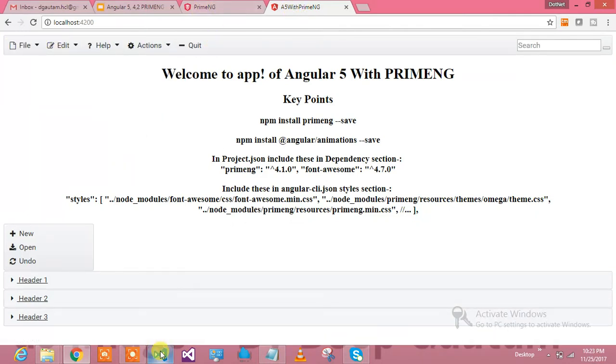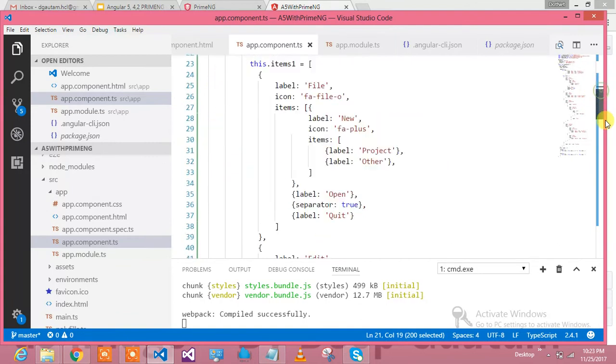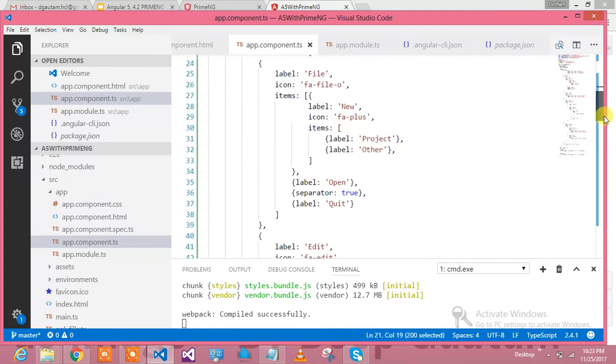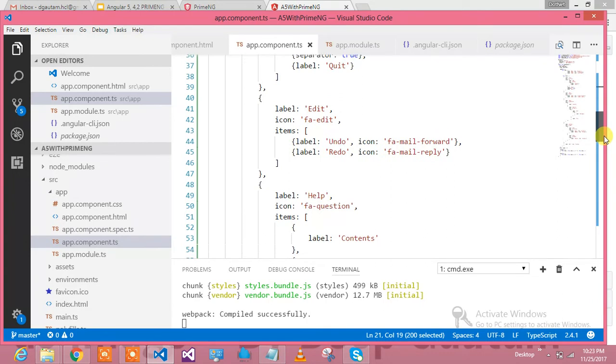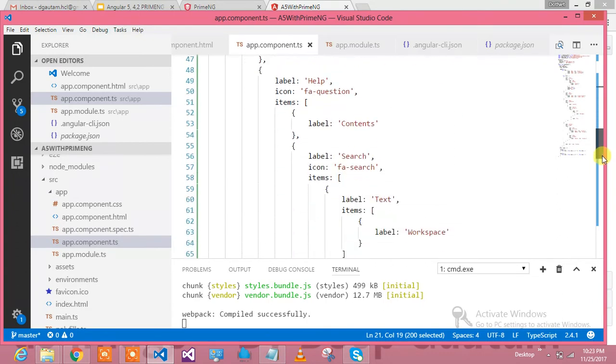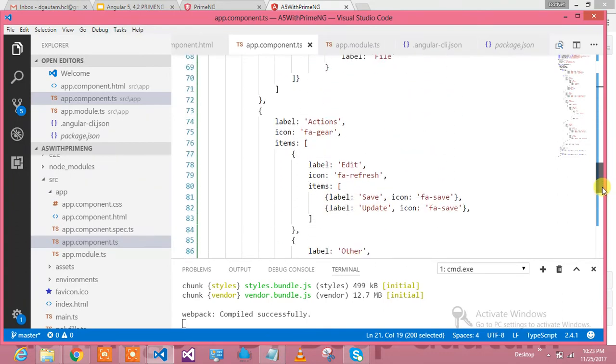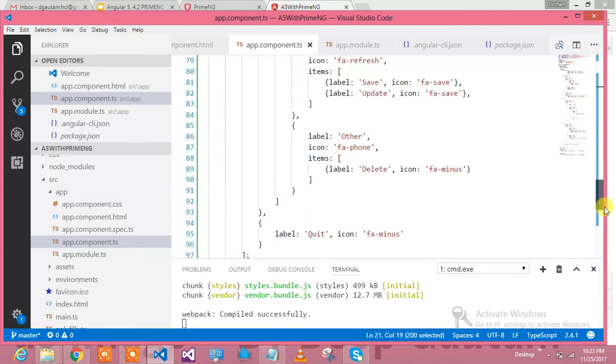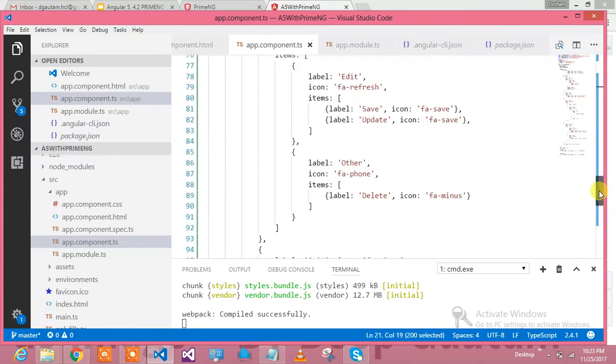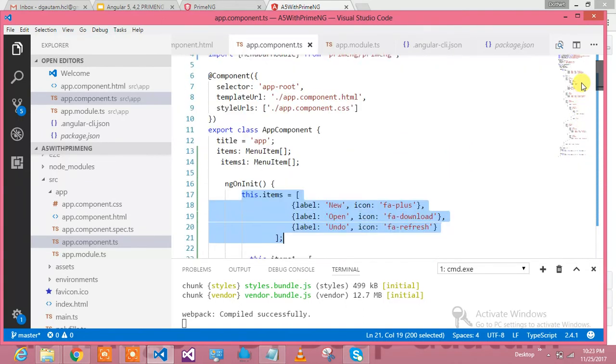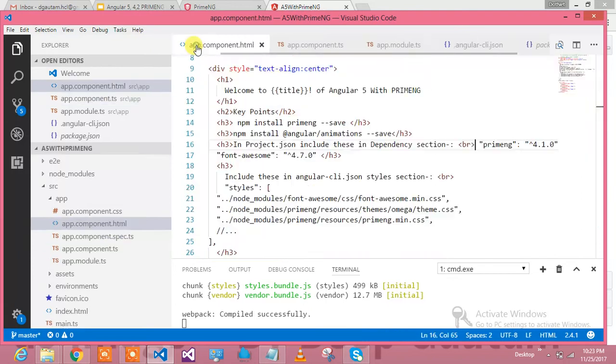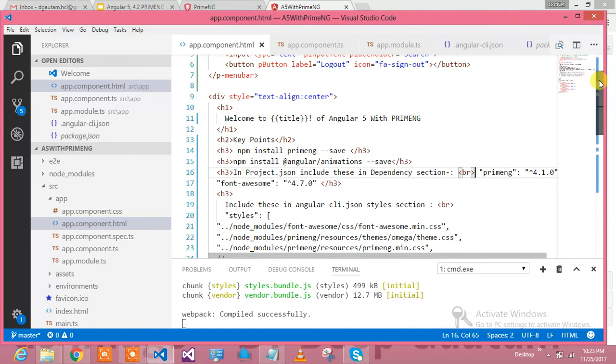These items we can define into different arrays or we can generate these things dynamically and just bind into this interface, and it will be like binding to your menu bar, which is really a very nice thing over here. Let me show you what we have done in our index.html.